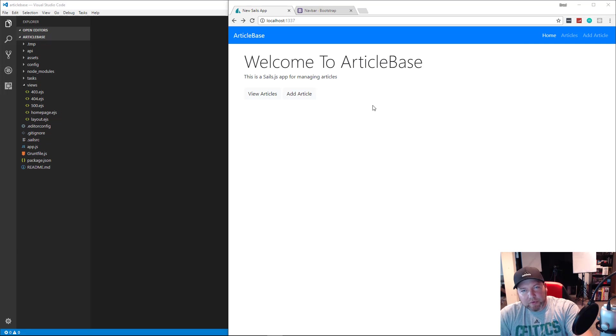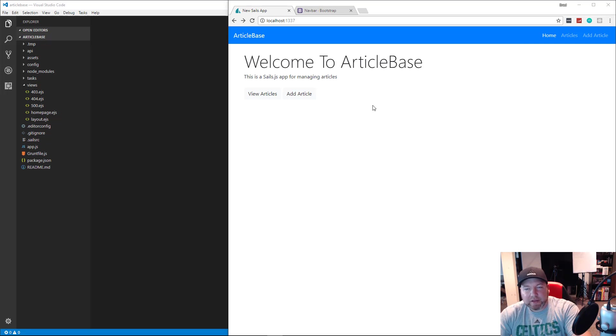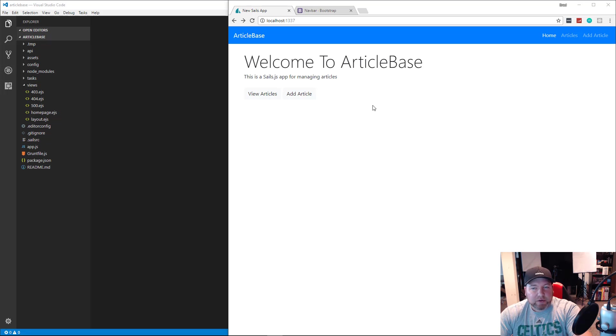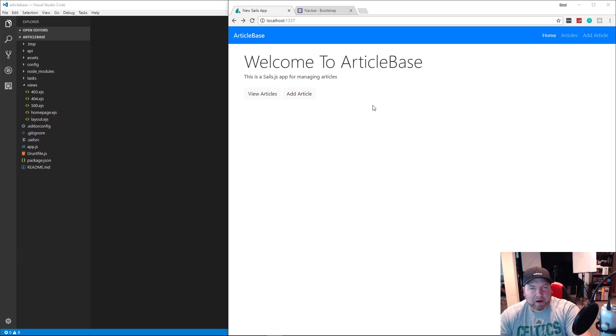Hey guys, welcome to video number three of our SailsJS and MongoDB app. In the last video, we implemented MongoDB. We also created the homepage with the nav bar and the Bootstrap layout.